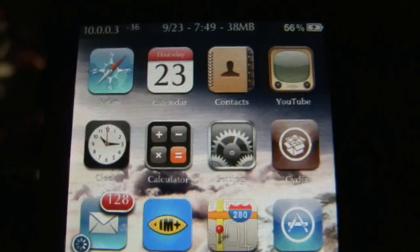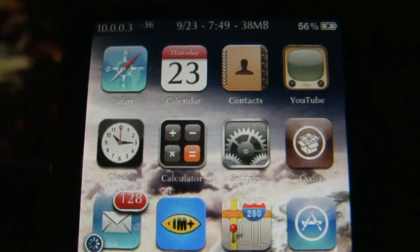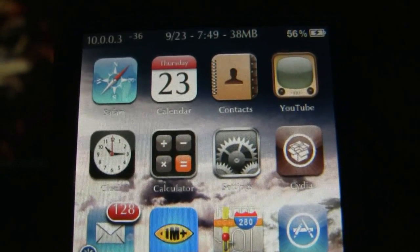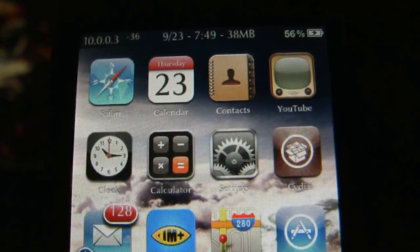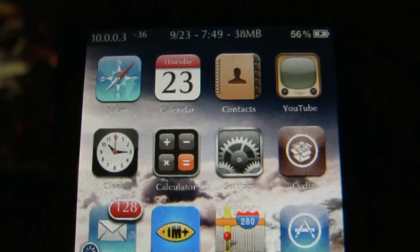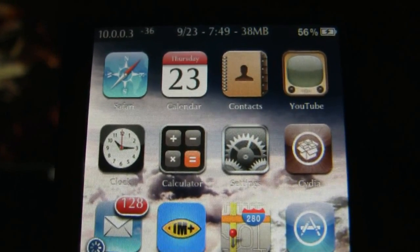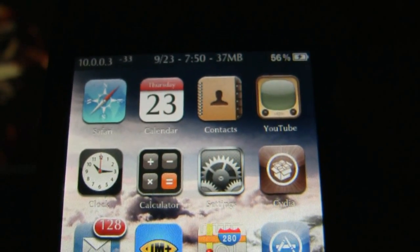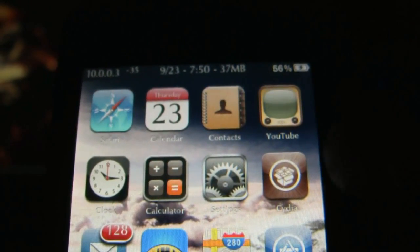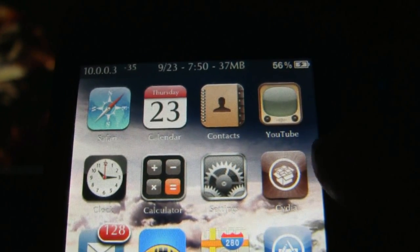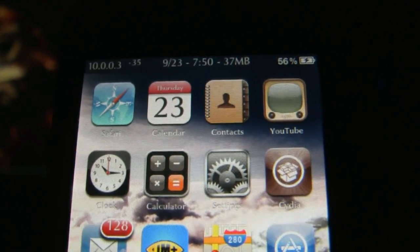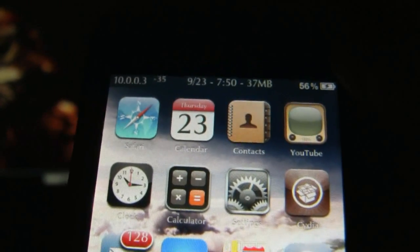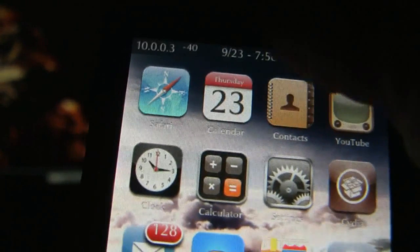So what we're going to do is spoof the MAC address. What you're going to have to do is first jailbreak your iPod, and then you're going to have to go into Cydia and get Mobile Terminal. When you get that, start it up.